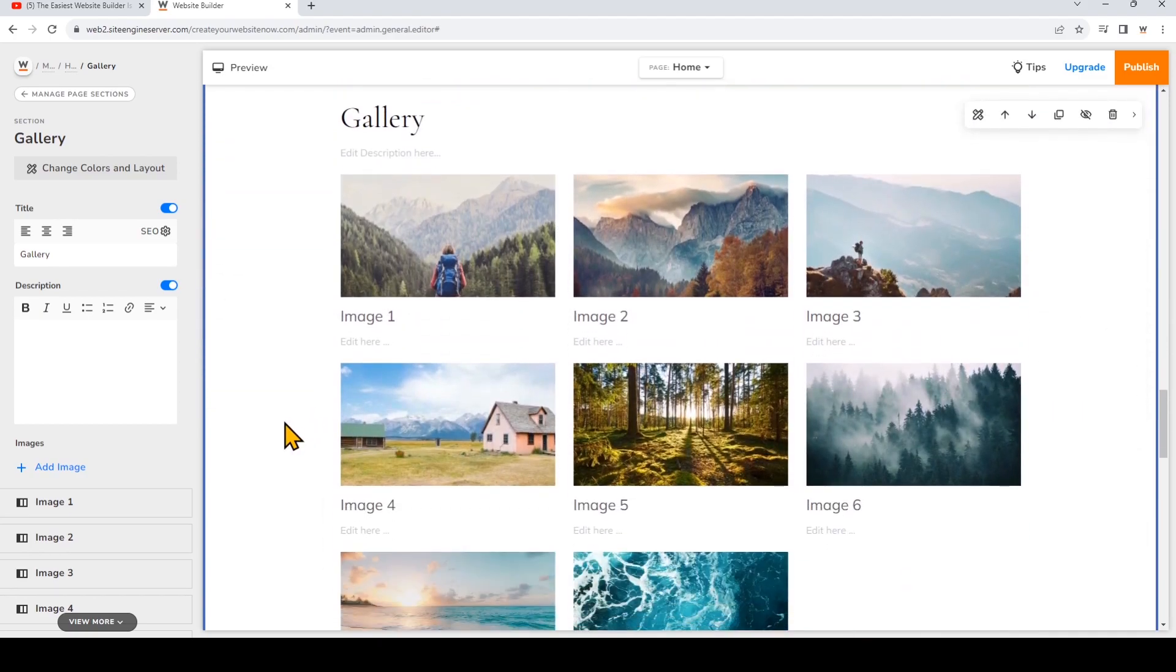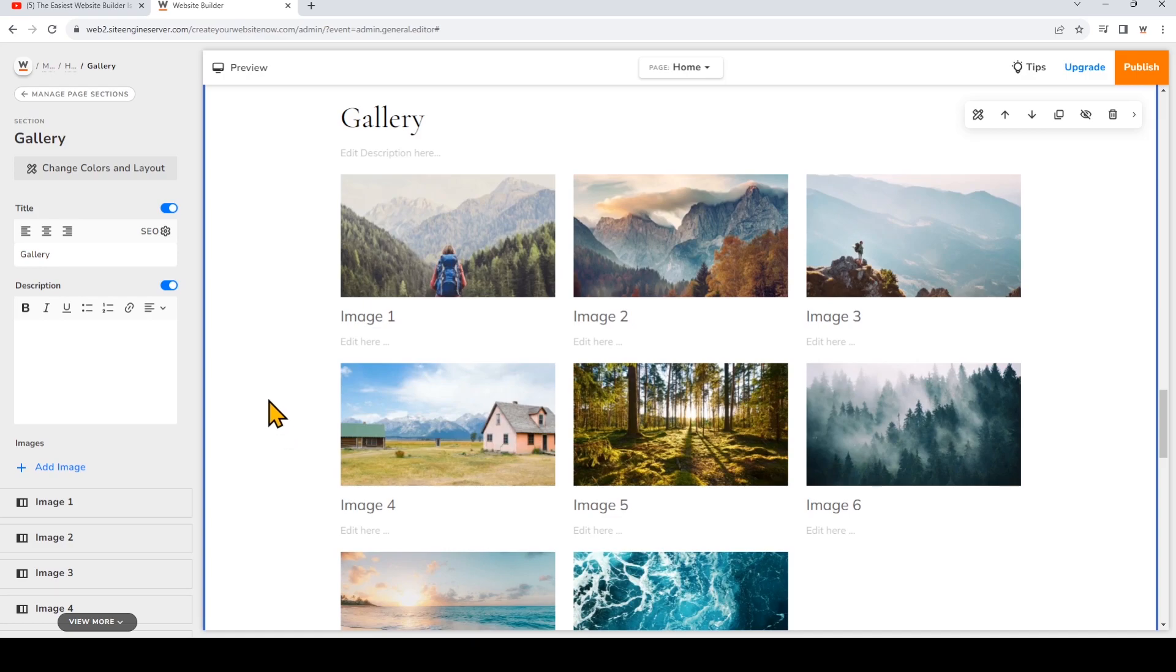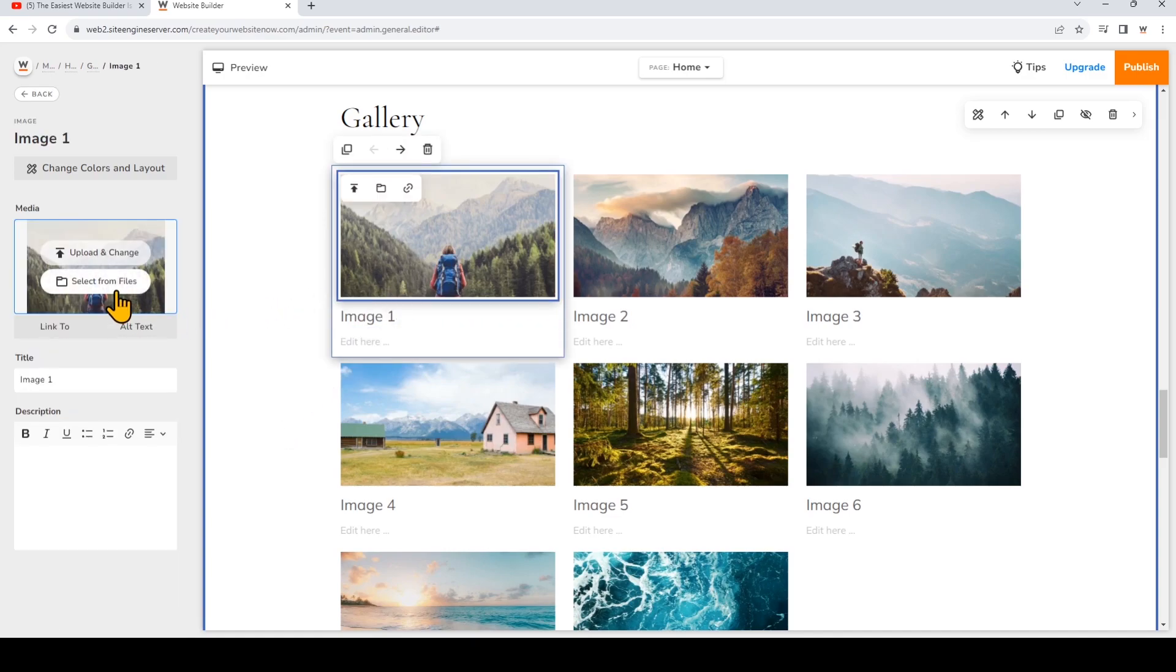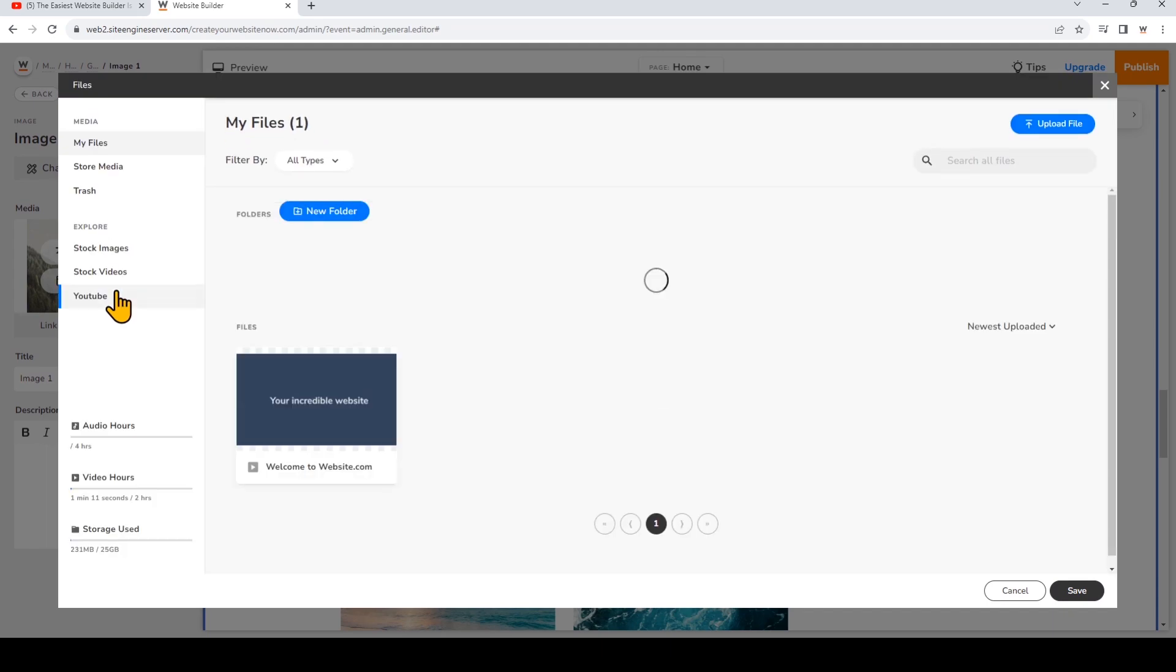And now we can go ahead and replace the media with video. So again just click on the media and click select from files. So this time I'm going to choose that video that I've already uploaded to my file manager. Click on that and then click Save.